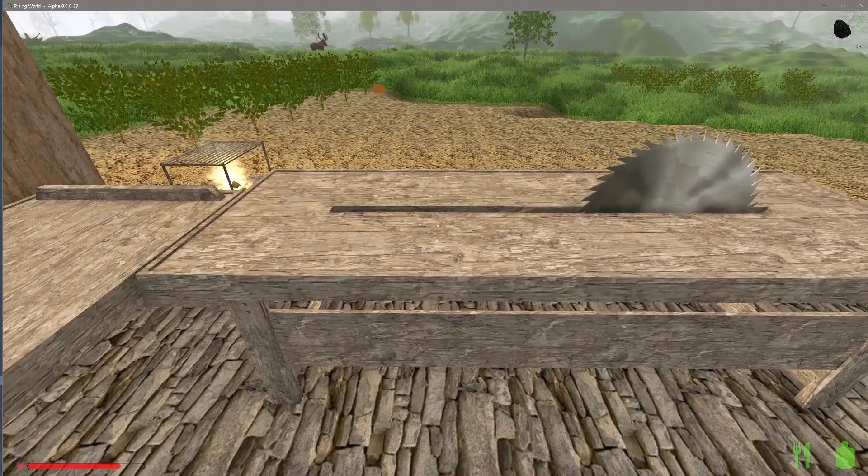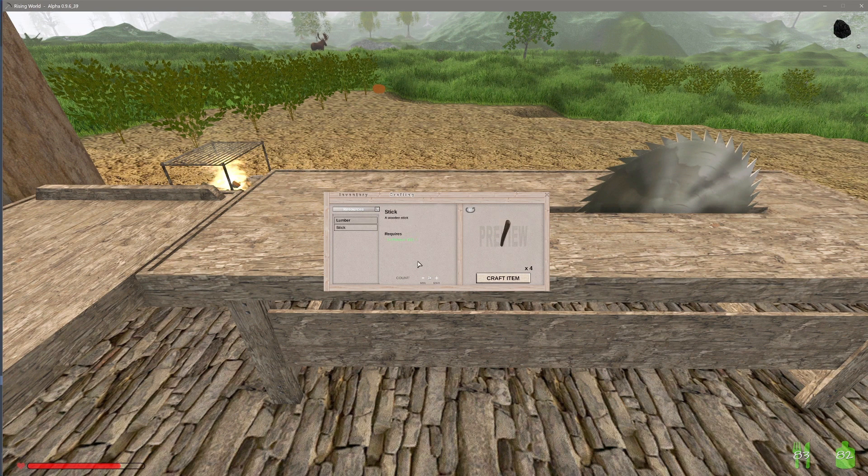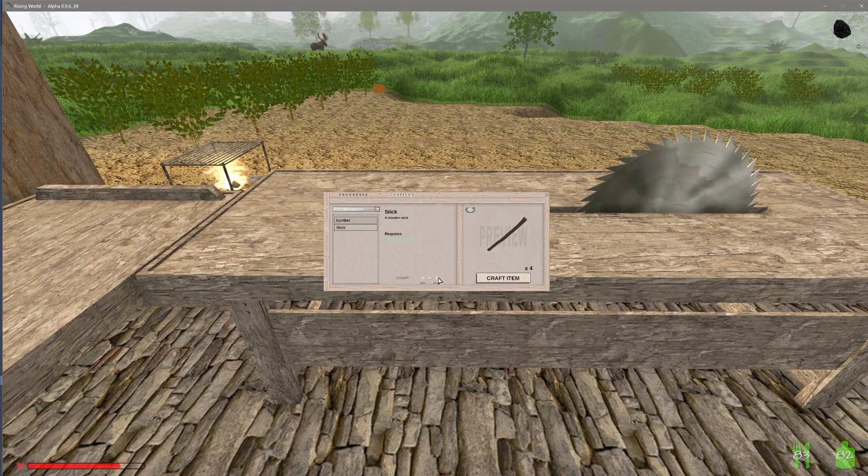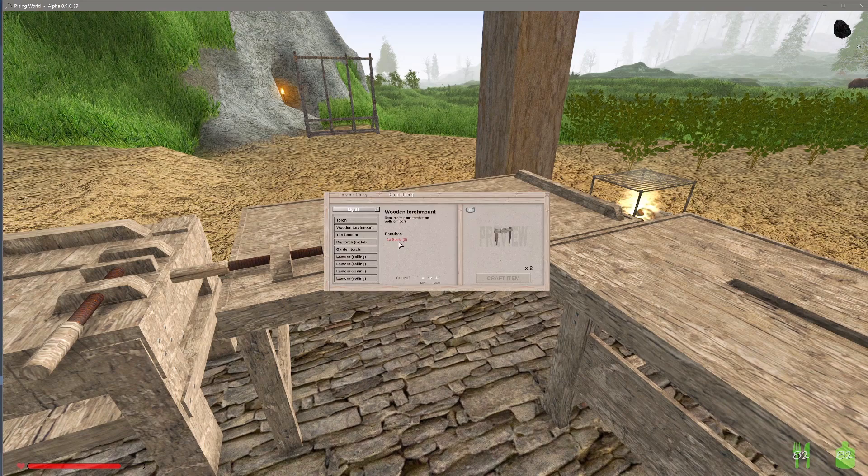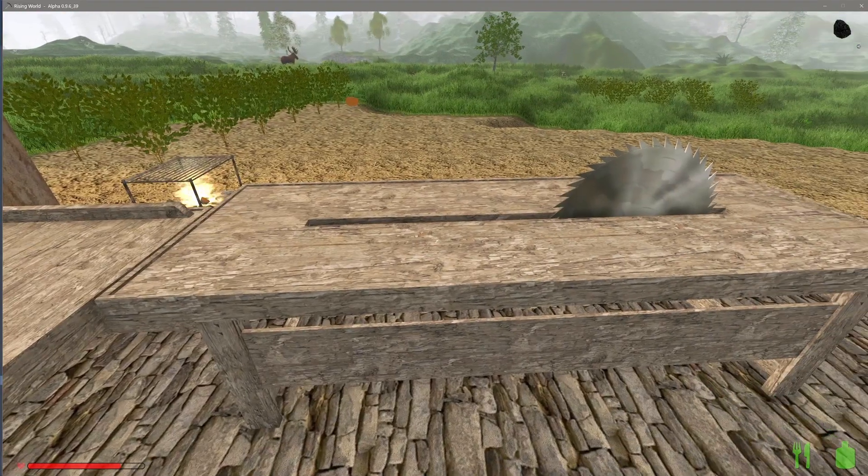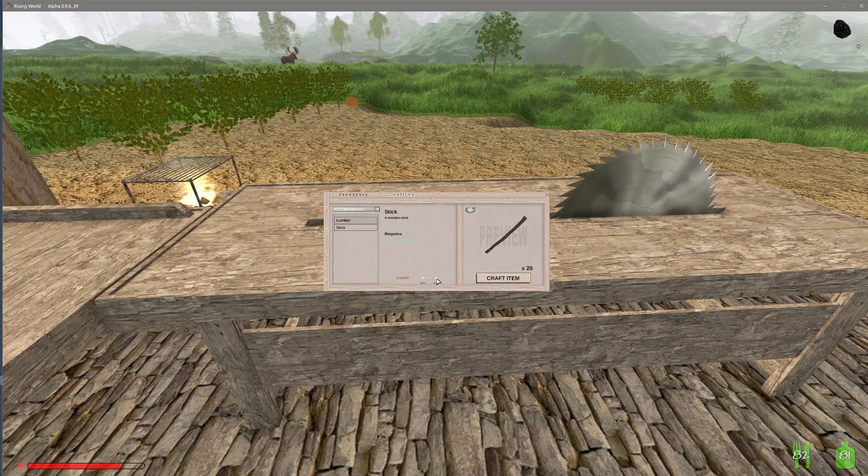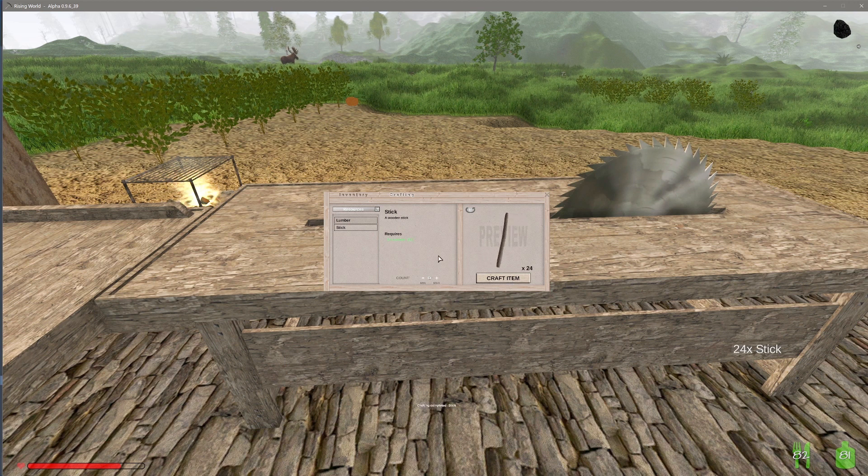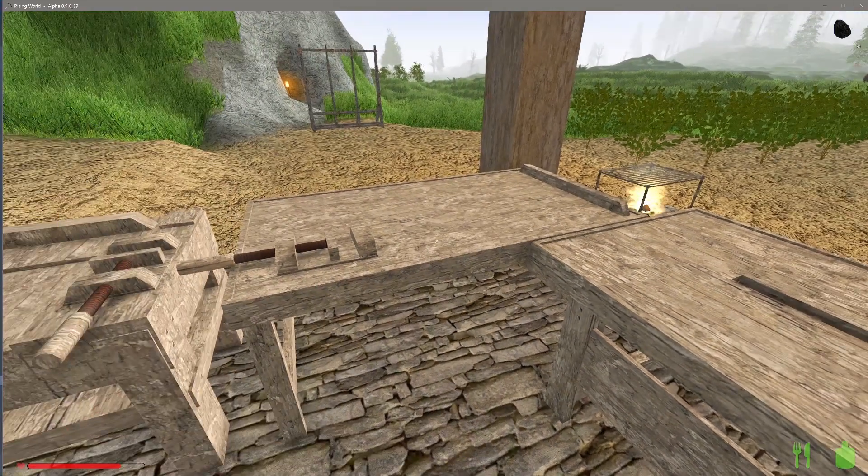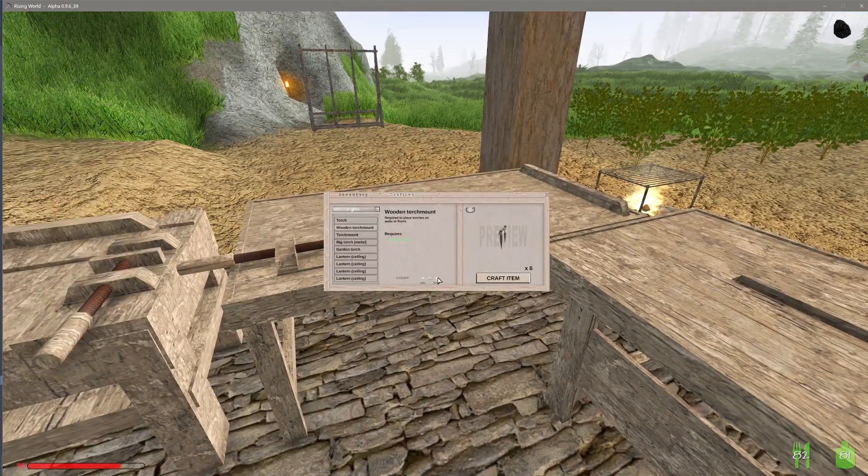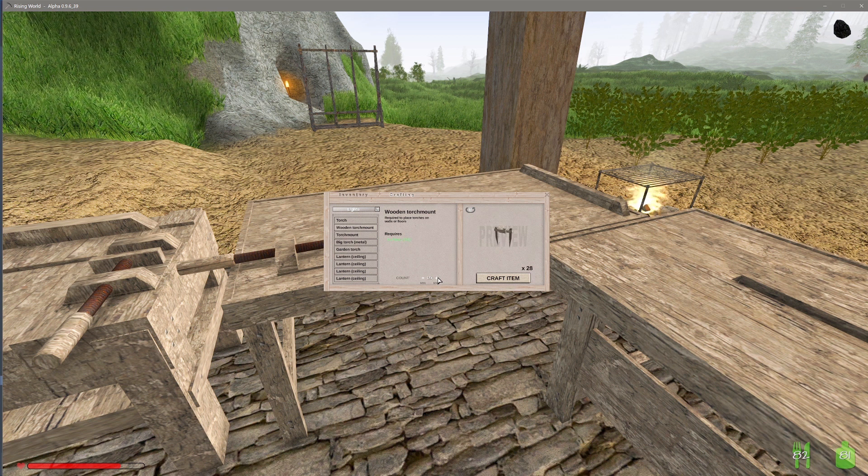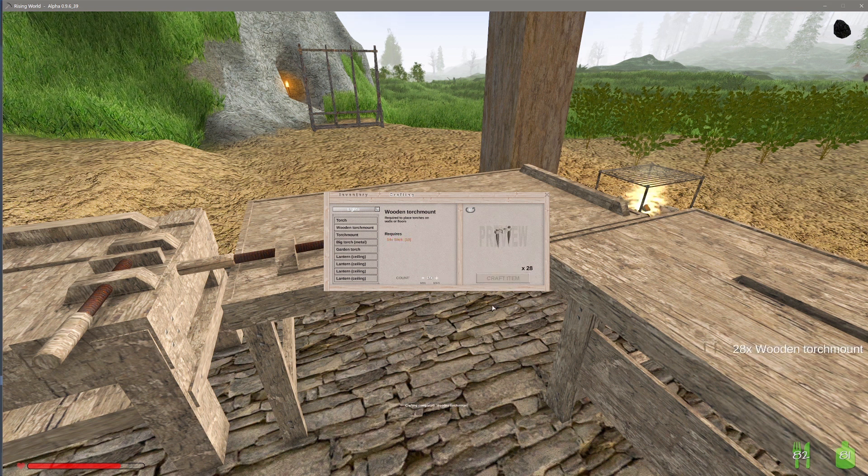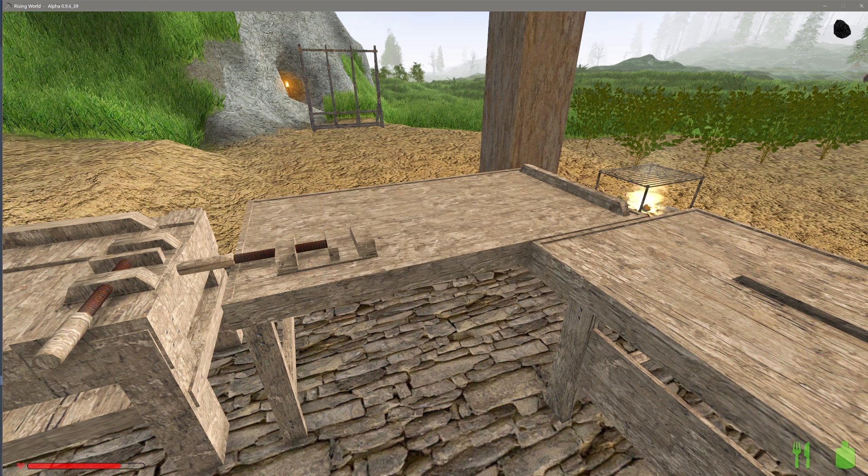We'll probably need more sticks. Let's check and see what a torch mount requires. More sticks, we need more sticks, always more something. And then we only need like 28 of these.